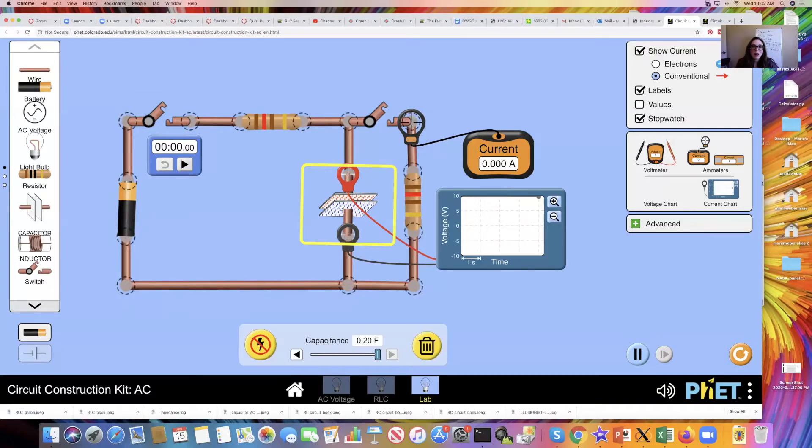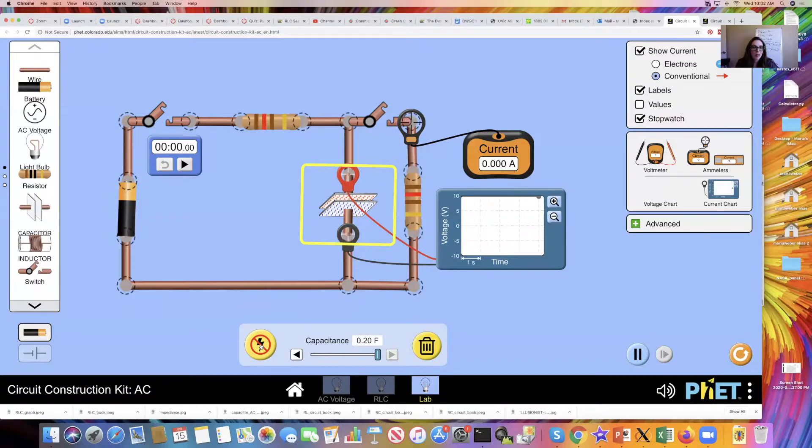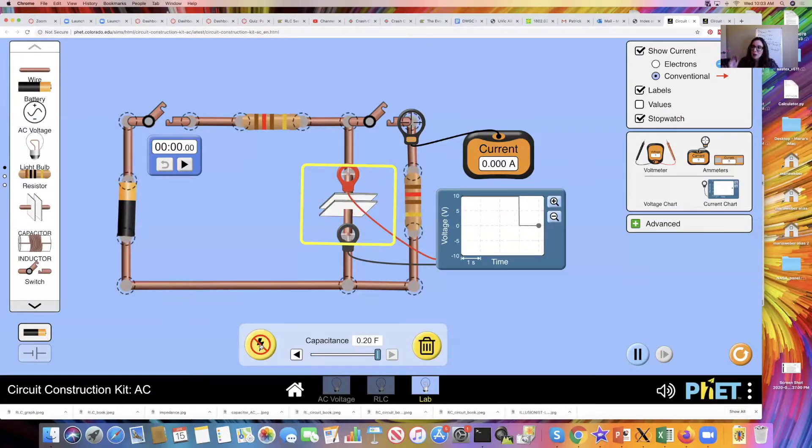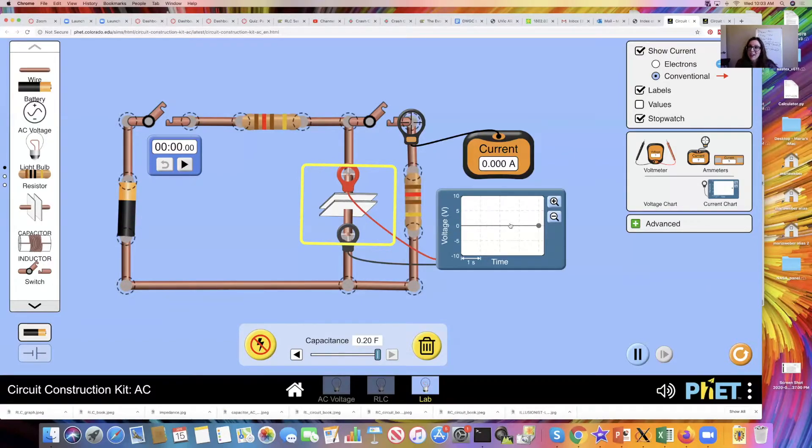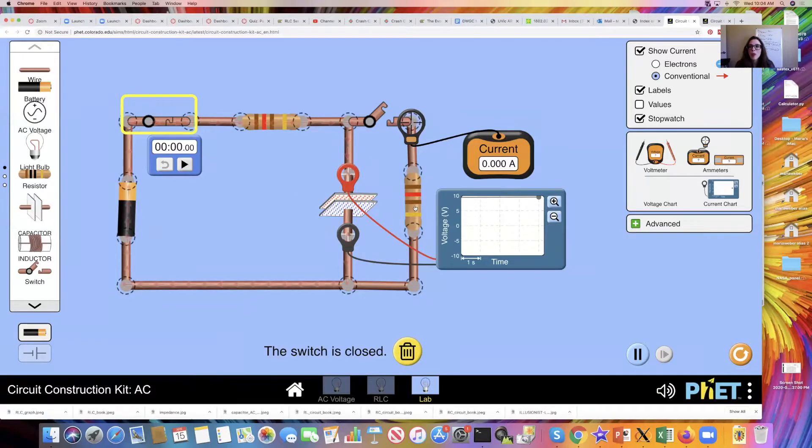Here where it says that little symbol, the lightning bolt symbol, click it. It removes all the charge from our capacitor and the voltage across our capacitor plates is back to zero again, which is where we should start.